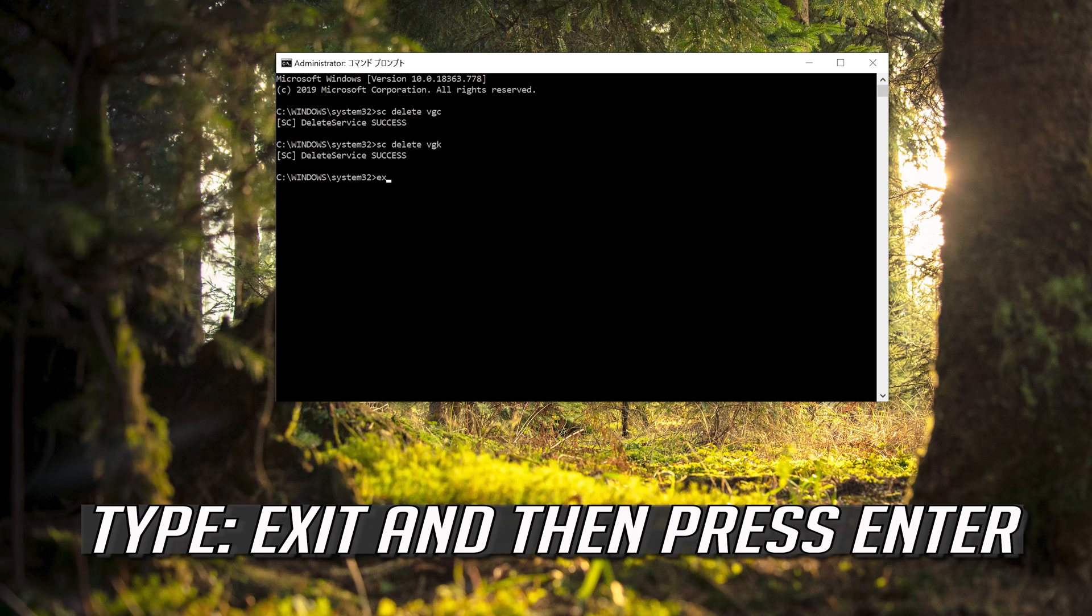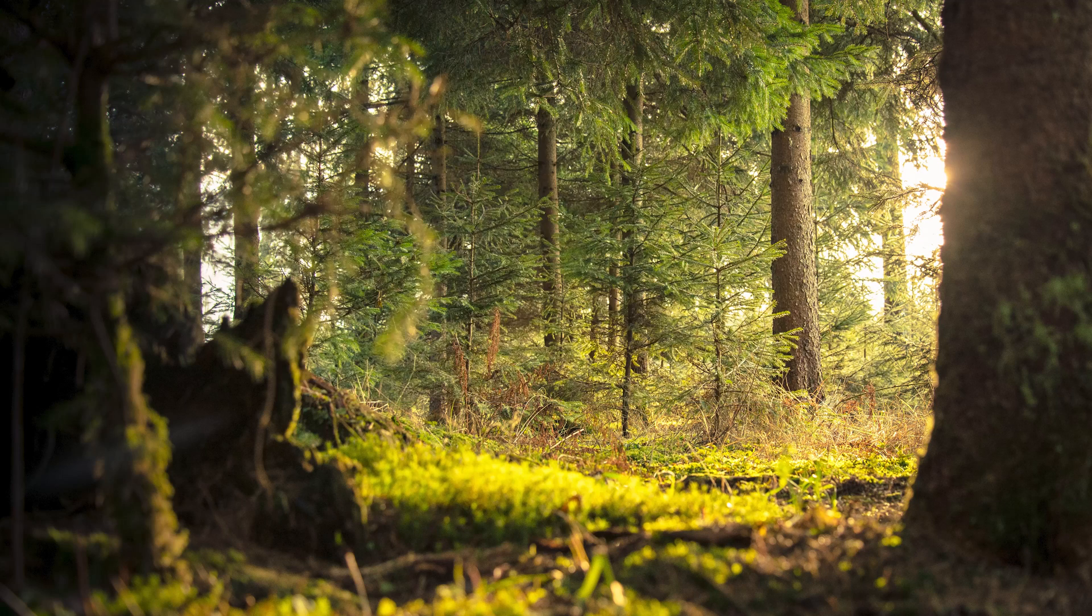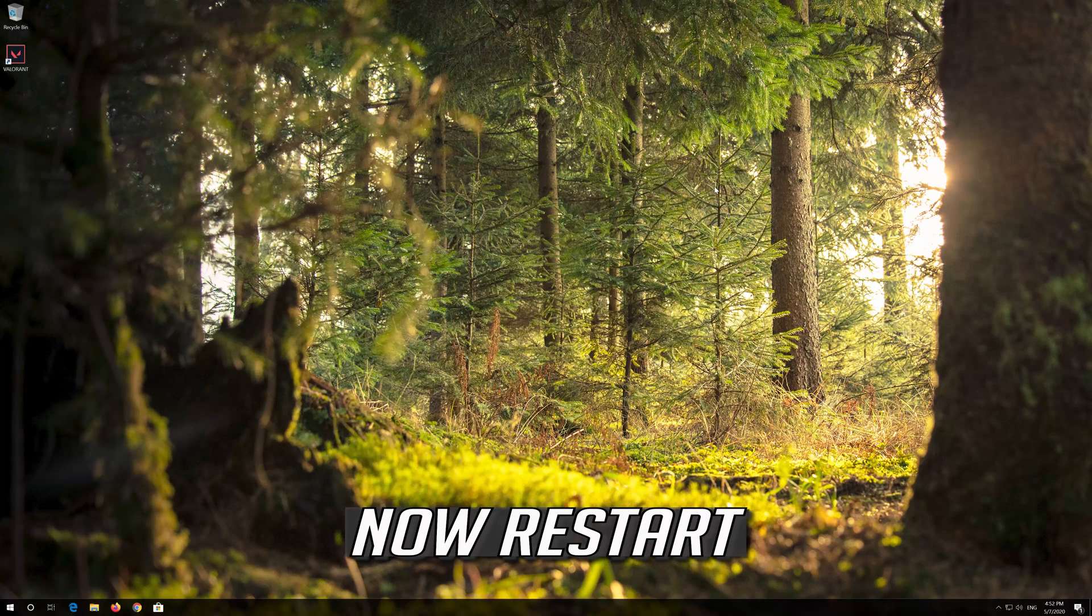Type Exit and then press Enter. Now Restart.